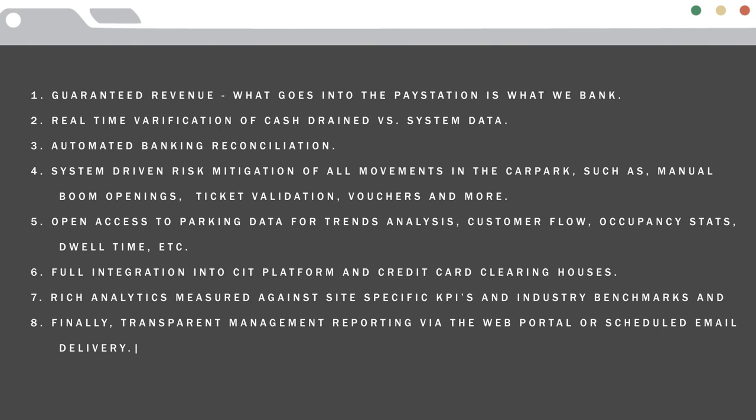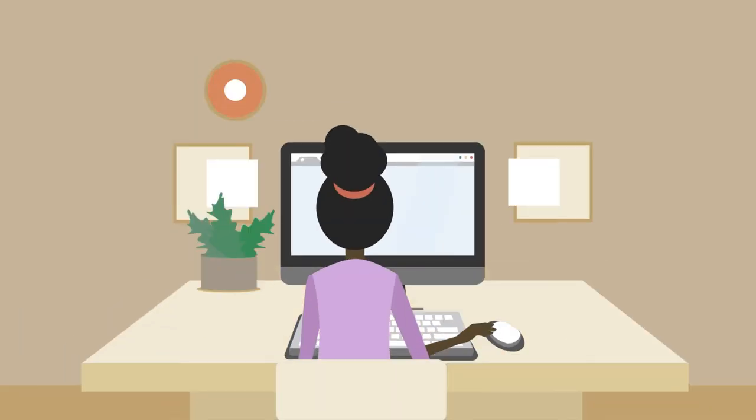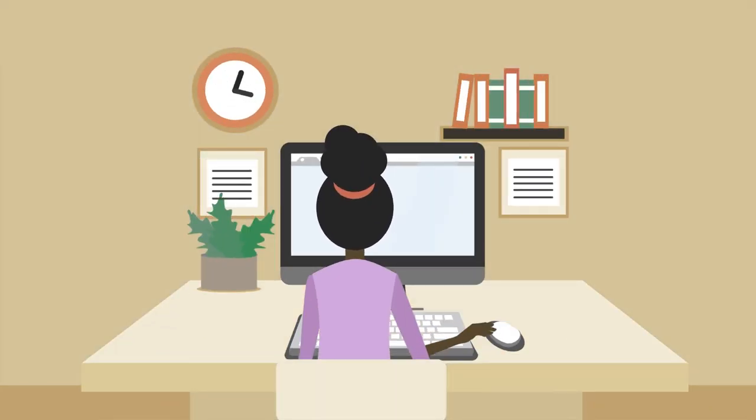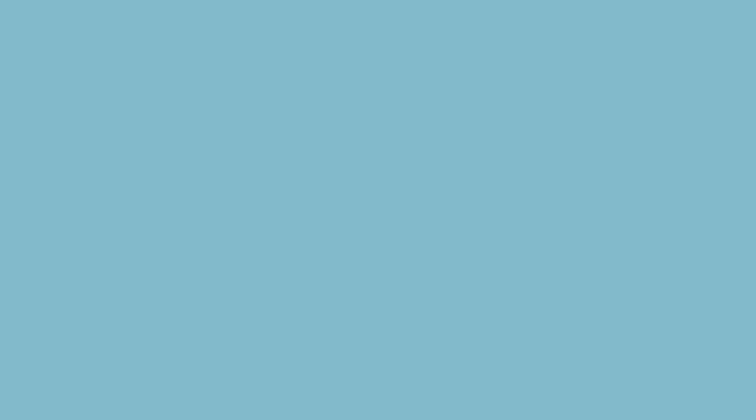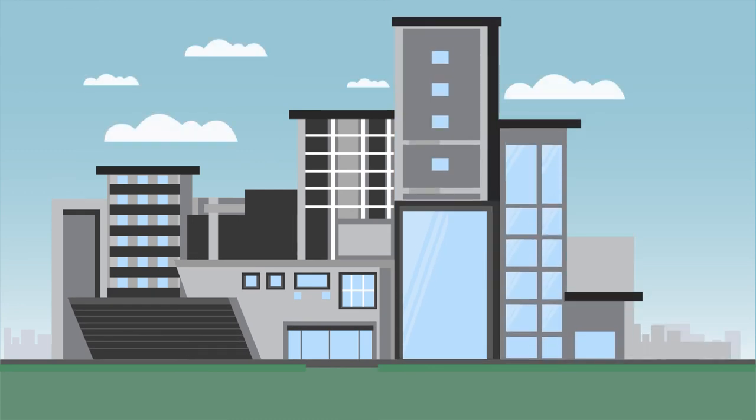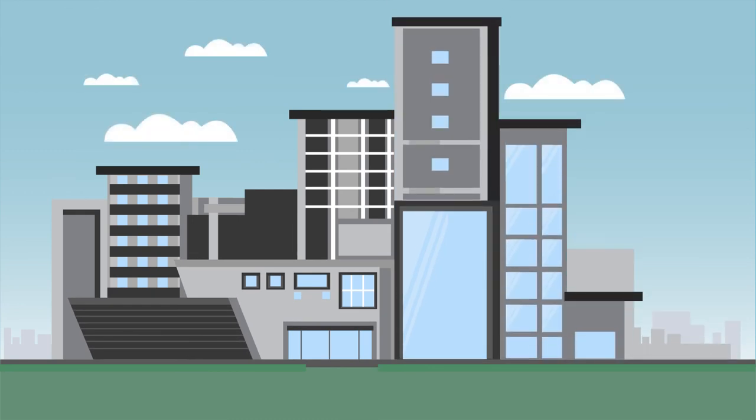So how do you get to enjoy all the benefits of SmartPark at your site? If you're an existing client, simply check with your key account manager if your site is SmartPark ready. If so, we'll have you up and running in no time.